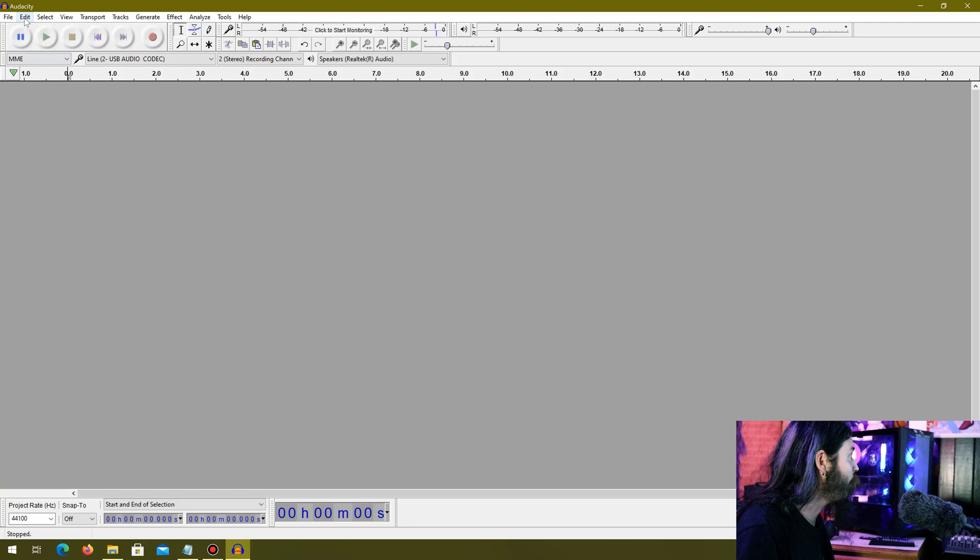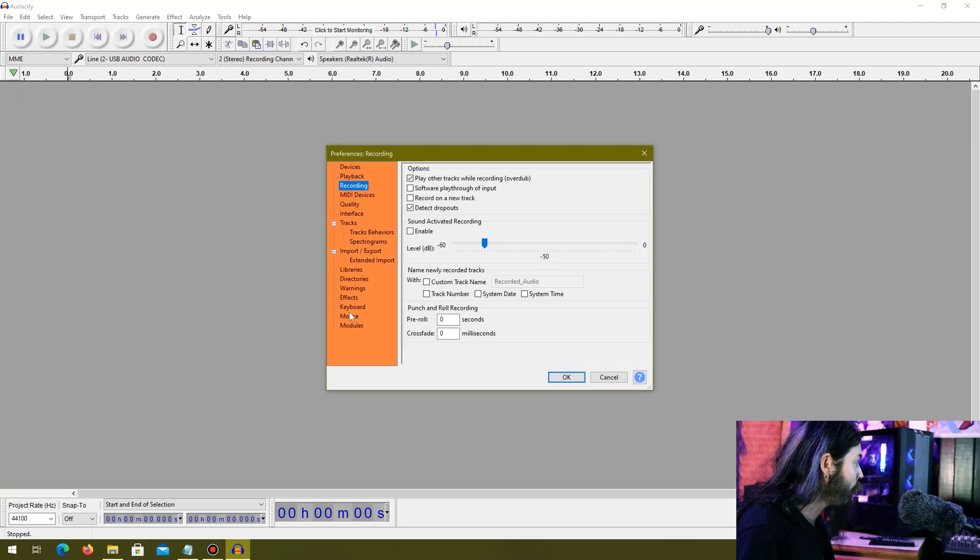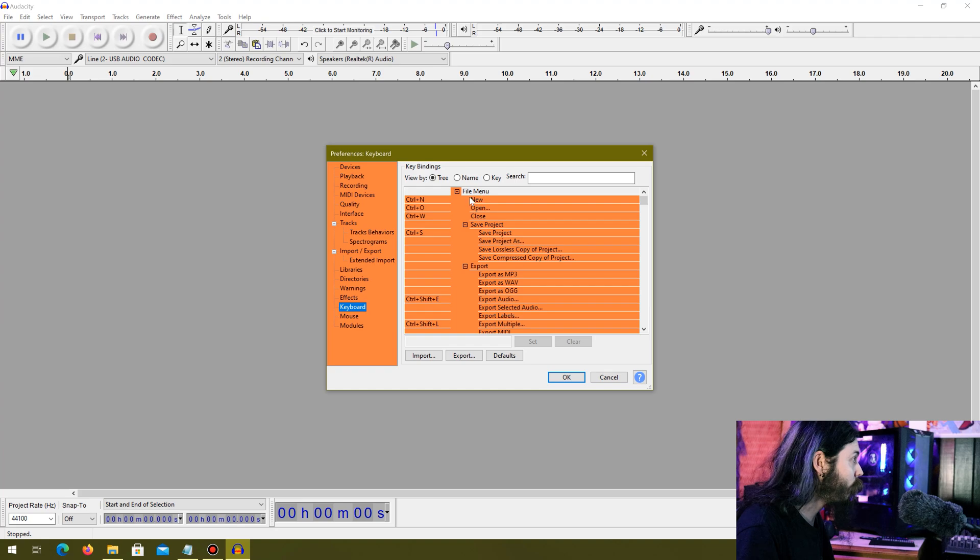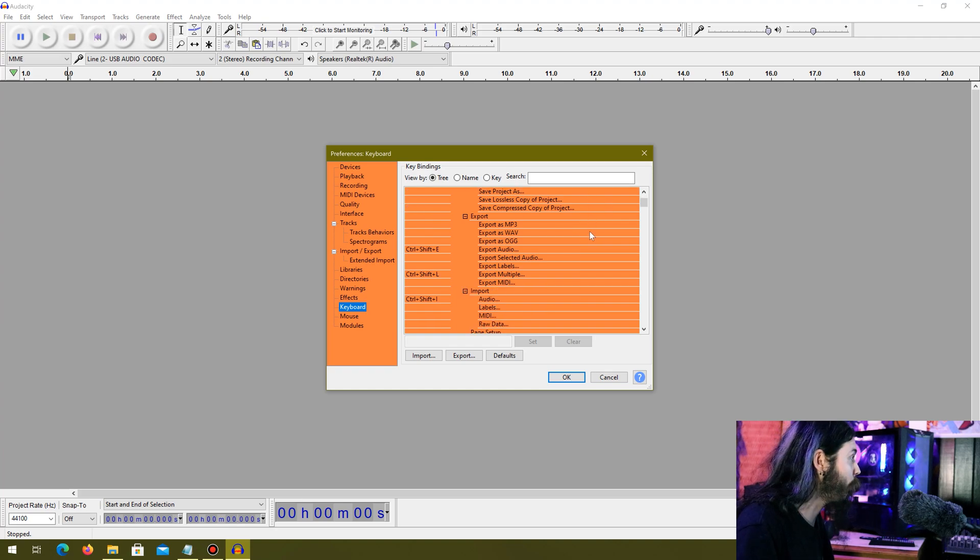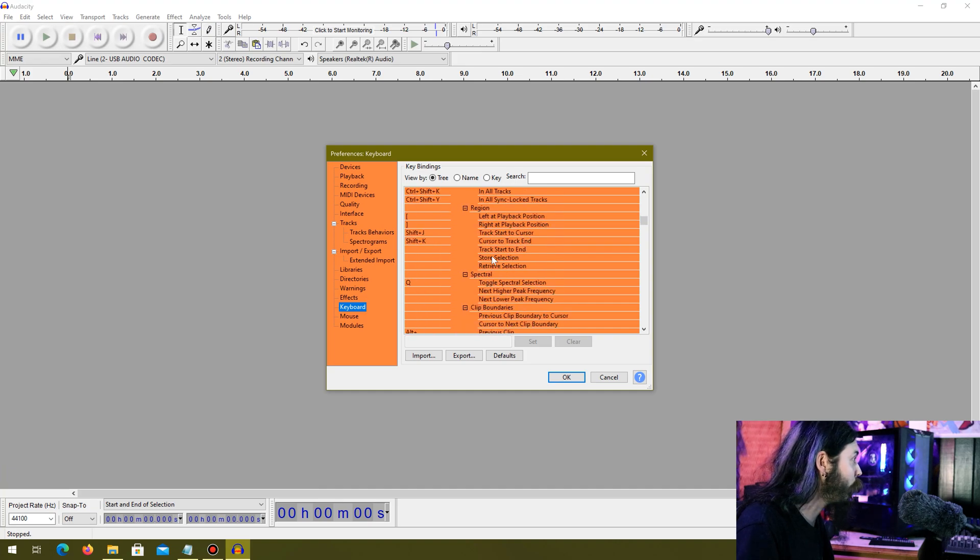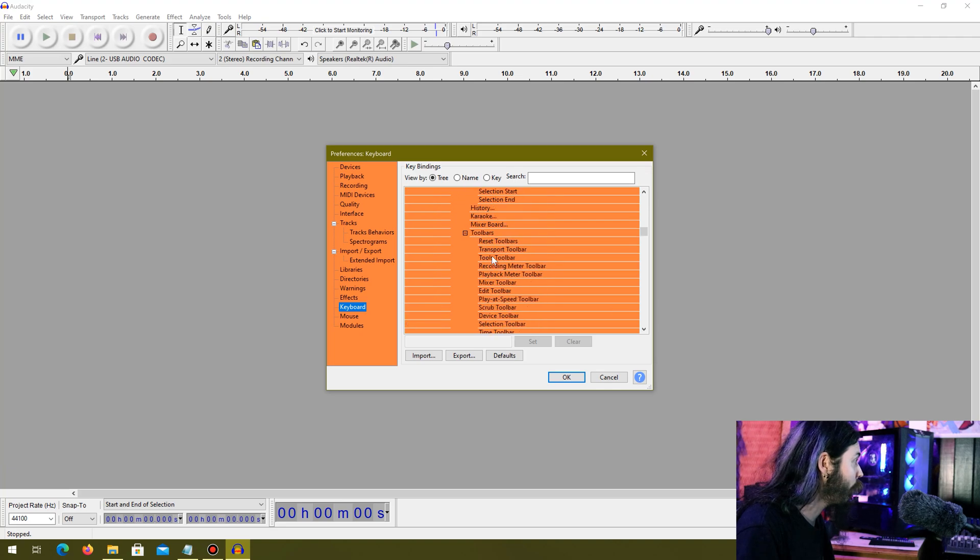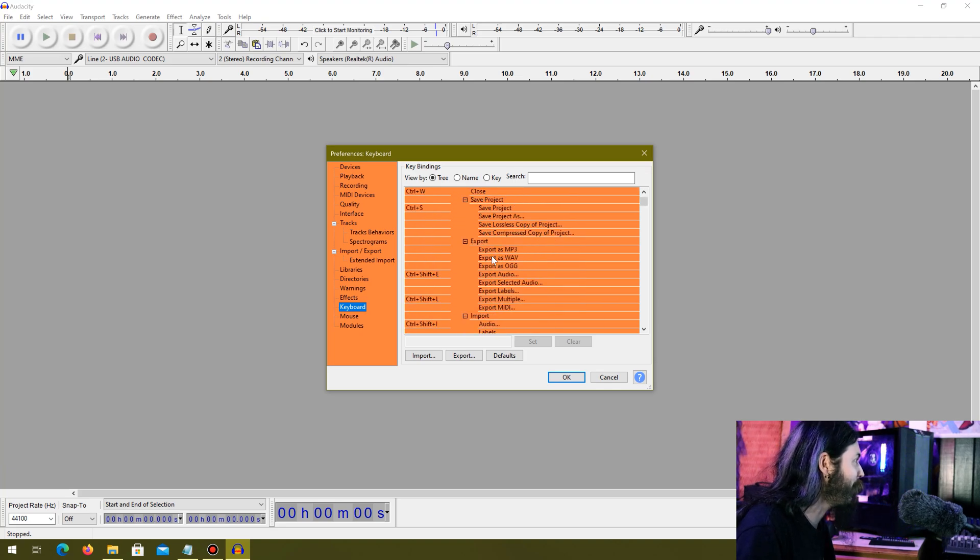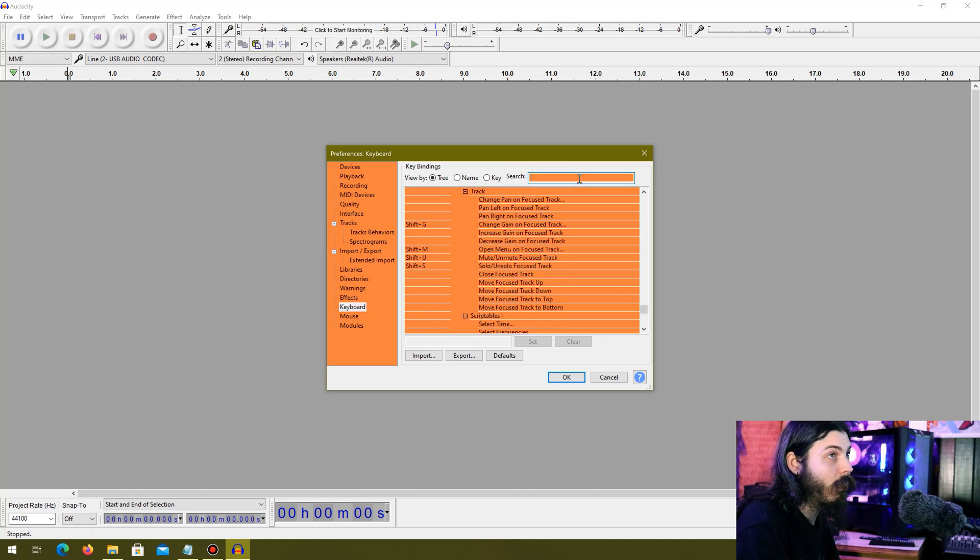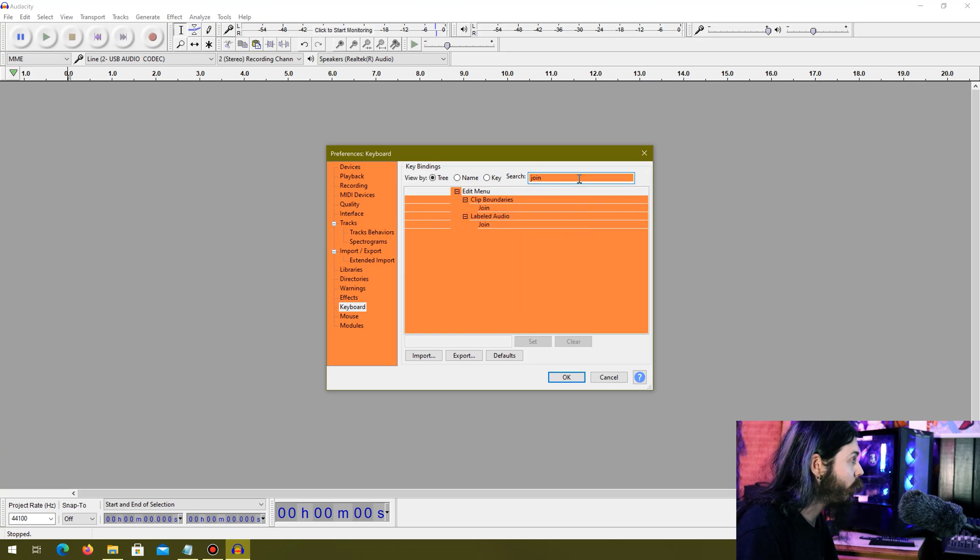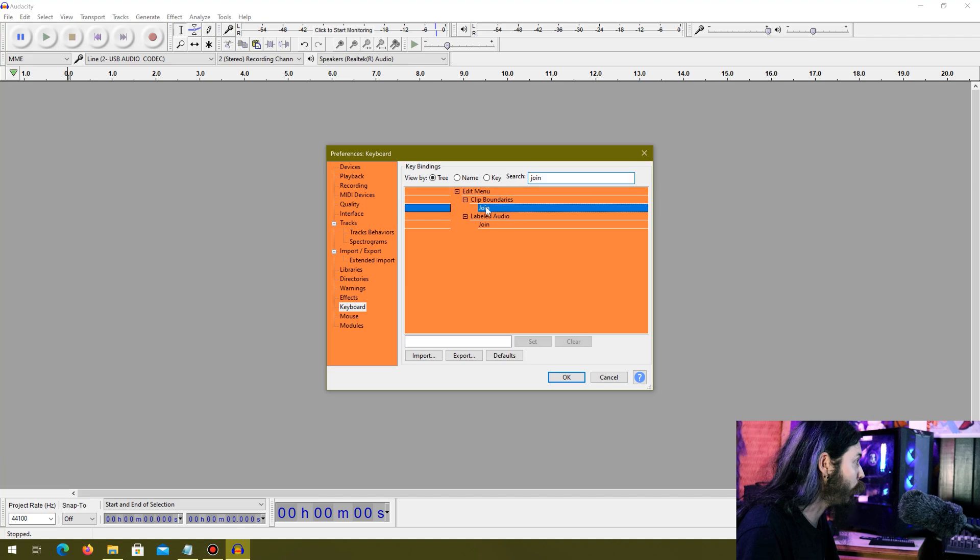Now what we're going to do is go into Keyboard and we're going to find Edit clip boundaries. Under Edit, we can also search for this but I'm doing this to show you where it's at. We're going to look up join. So there it is, that's the one you want right there under clip boundaries.